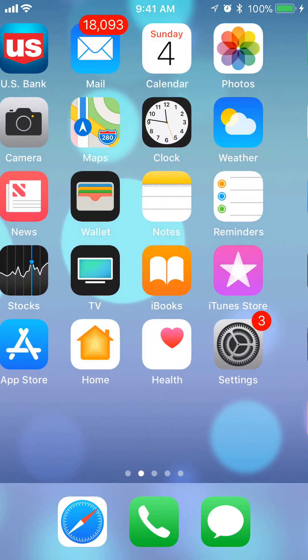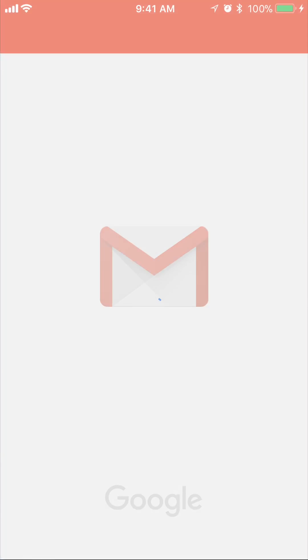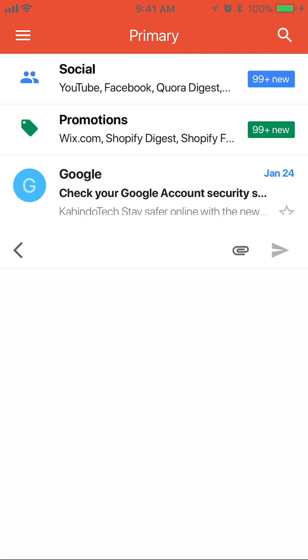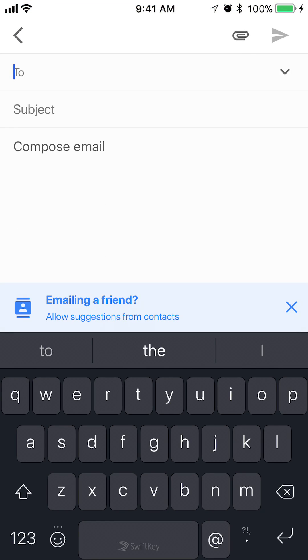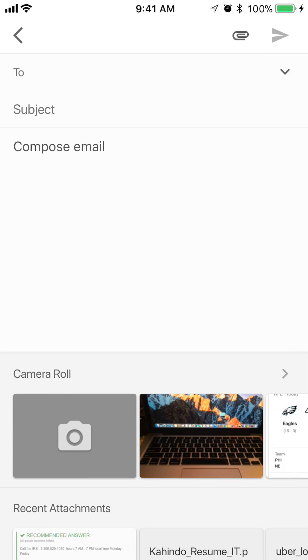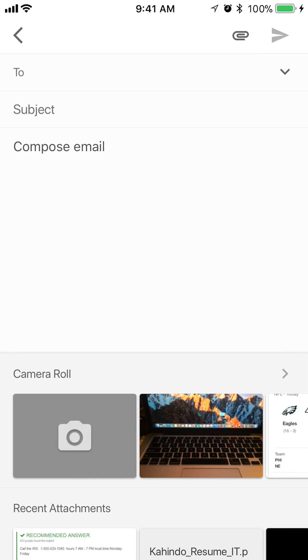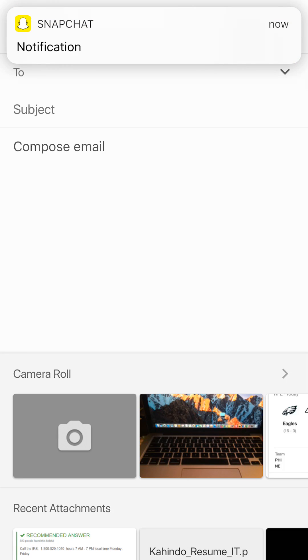Open up the Gmail app and then start writing an email. In the upper right corner, you see the little paper clip. Tap on that, and now I have access to my camera roll. I'll just tap on where it says Camera Roll.